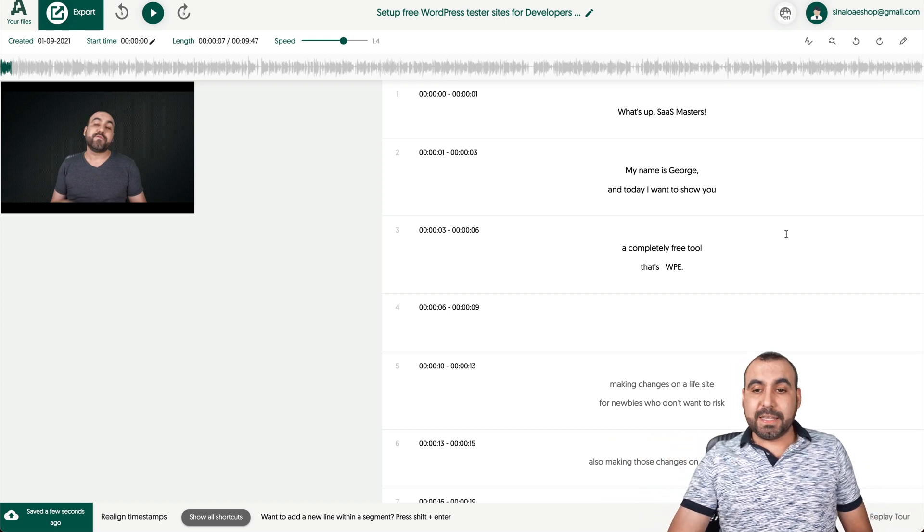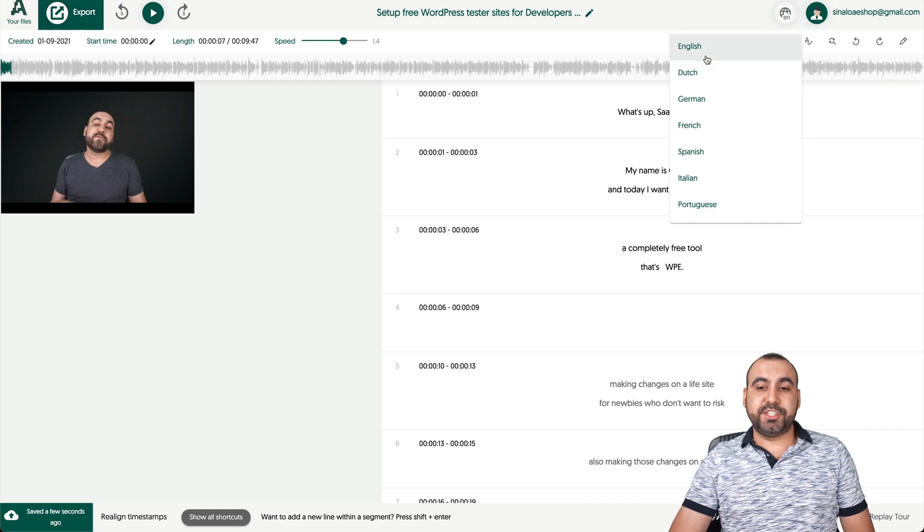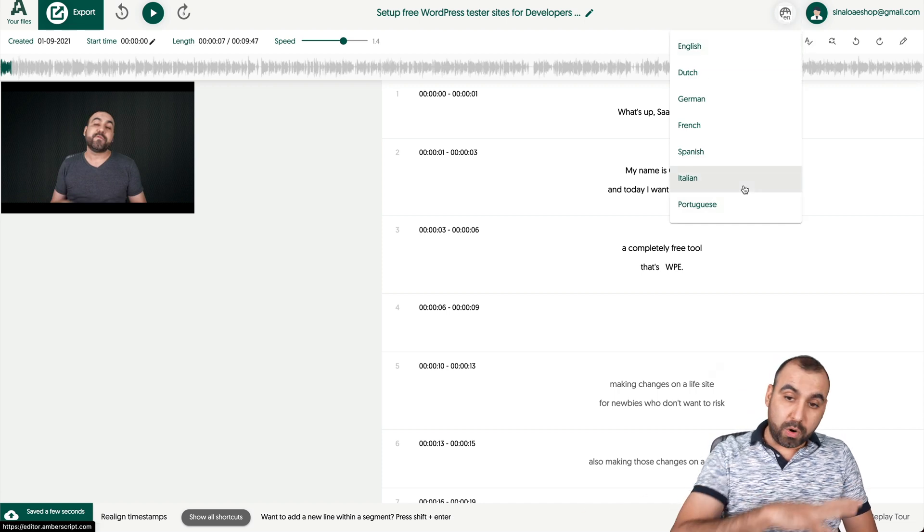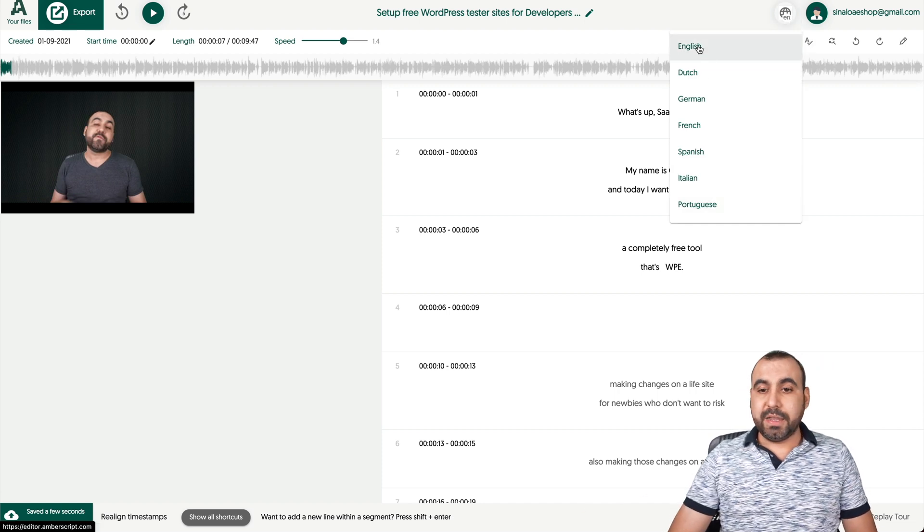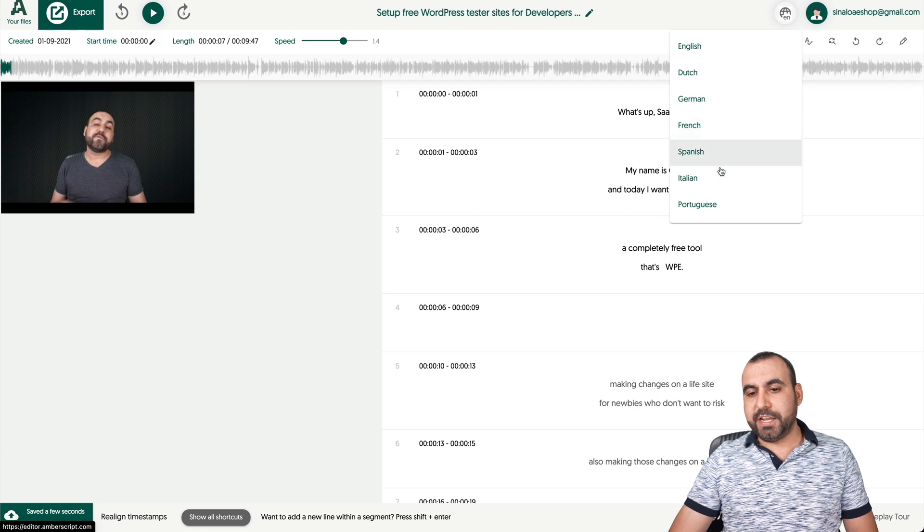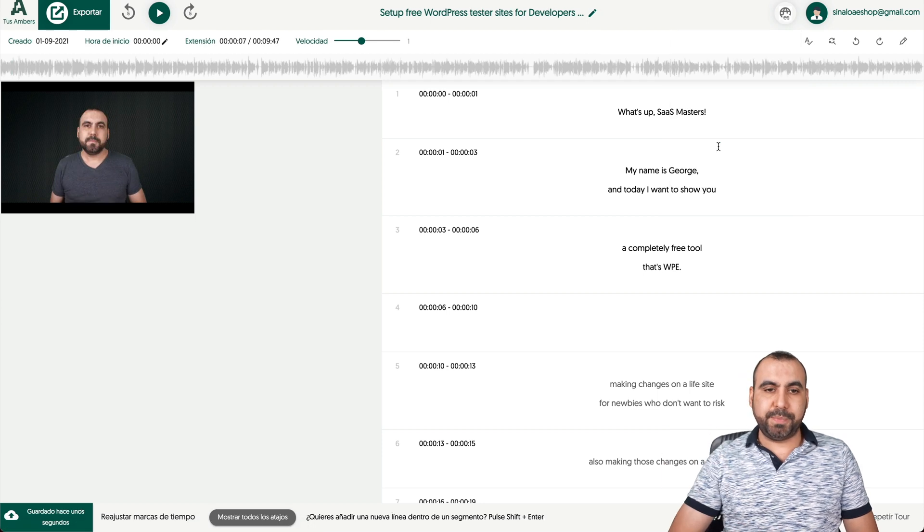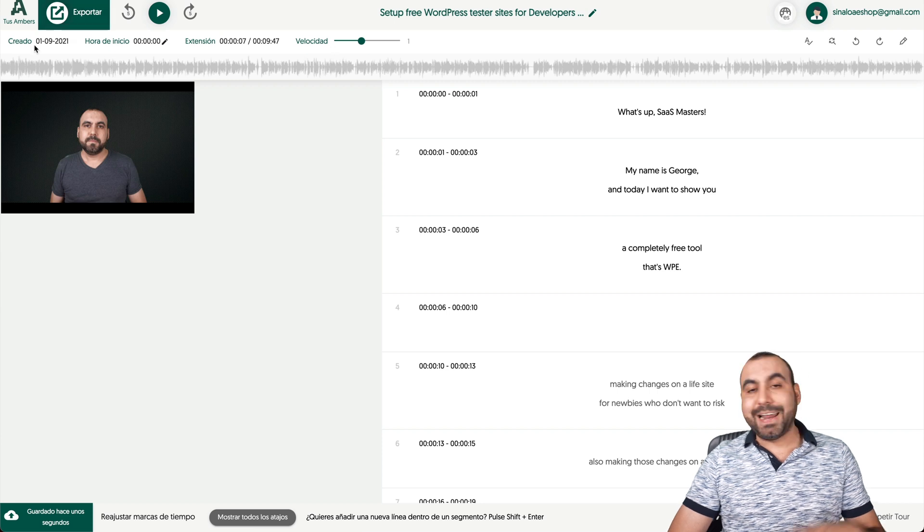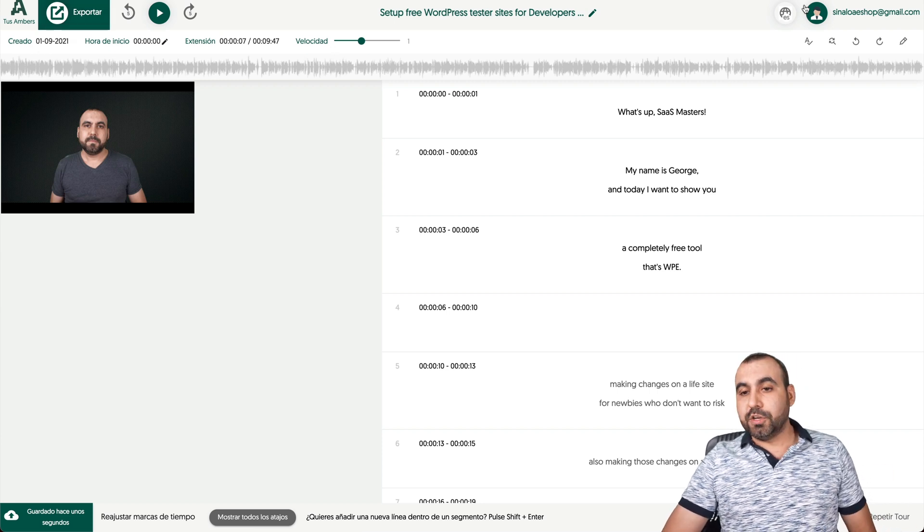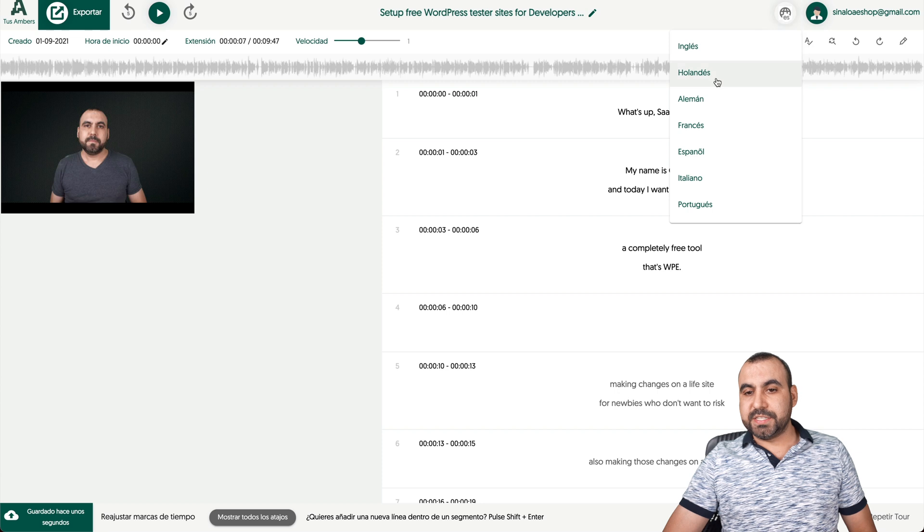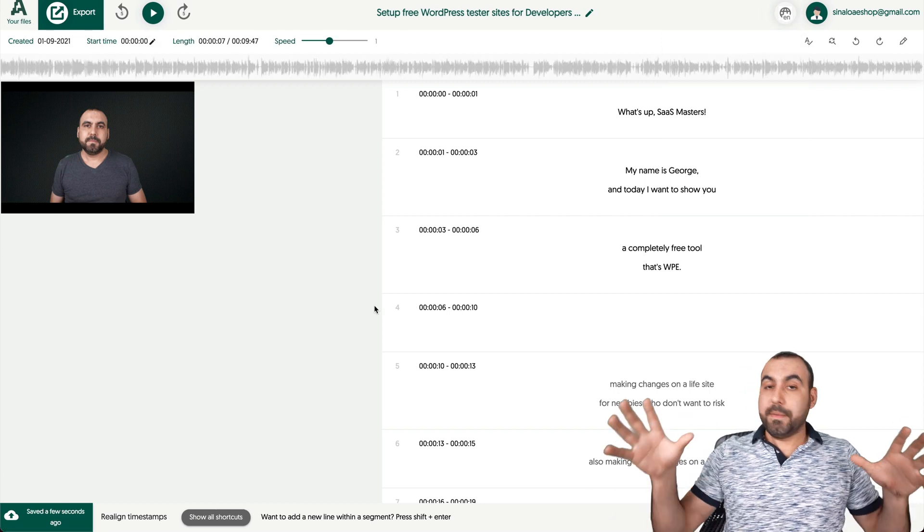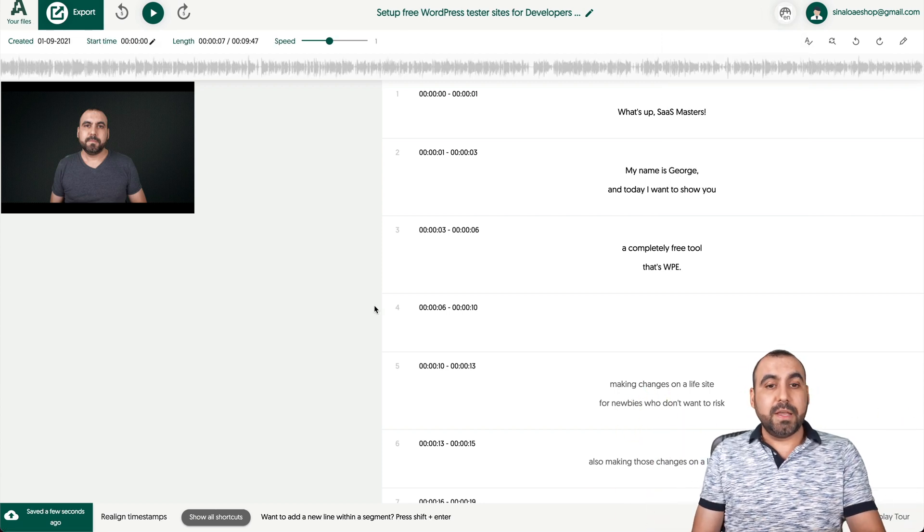But basically, that is it. Other things we can do is change the language on the portal, like how we're working with English, Dutch, German, French, Spanish, Italian, and Portuguese. If I change to Spanish, well, it does change it. For example, Velocidad, Exportar, Creado. Yeah, it is in Spanish so we can change that portal title. But basically, that is Amberscript.